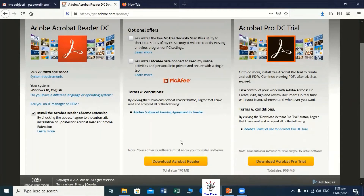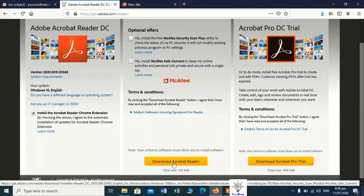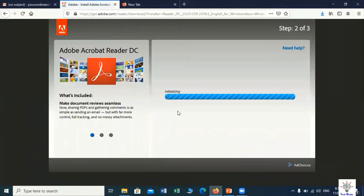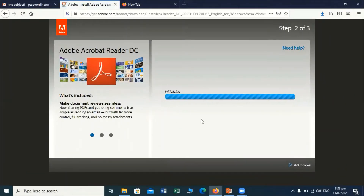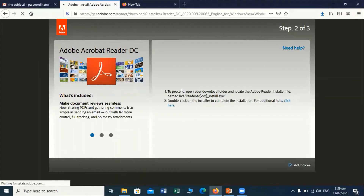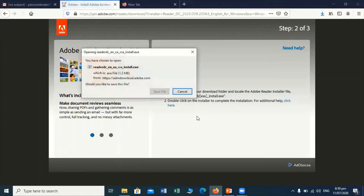So I will click on this link, then we will see another page is opening and it's showing 'Initializing.' After that, a setup .exe file will appear on the screen and we have to save that setup .exe file.